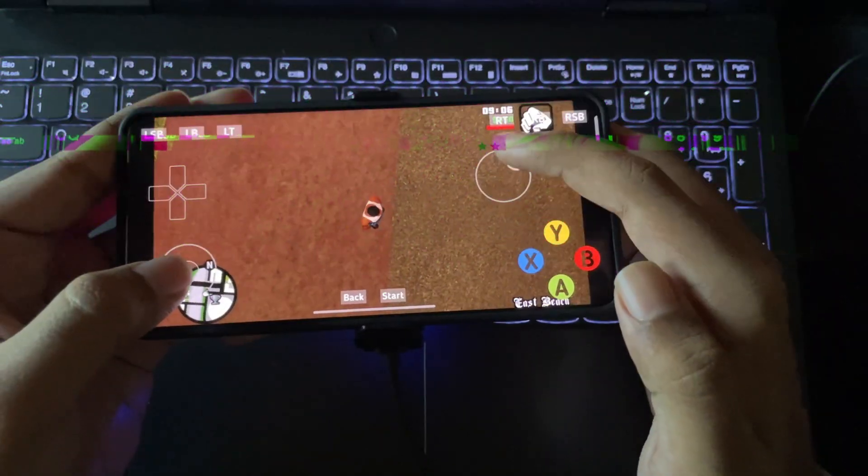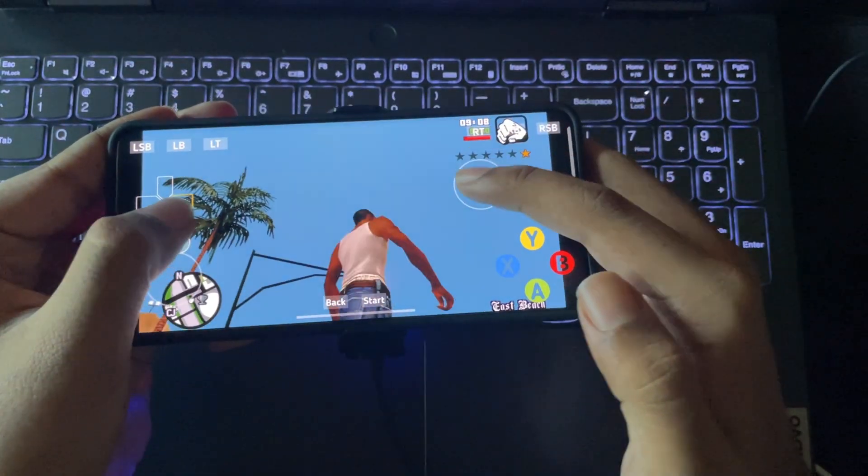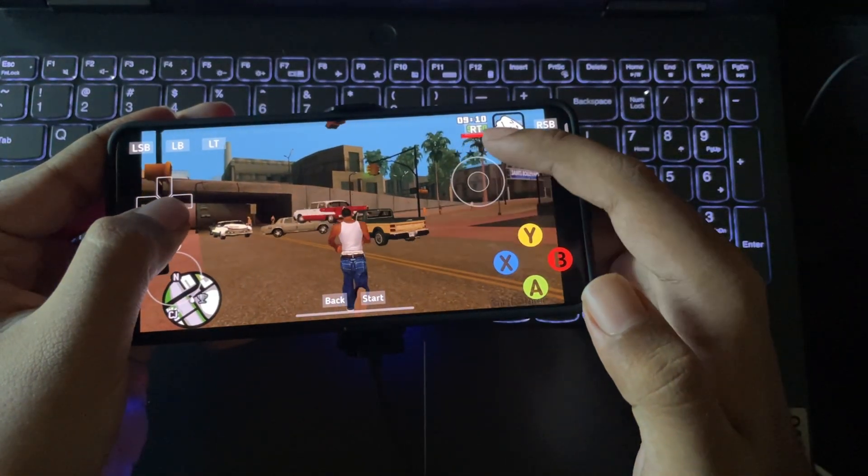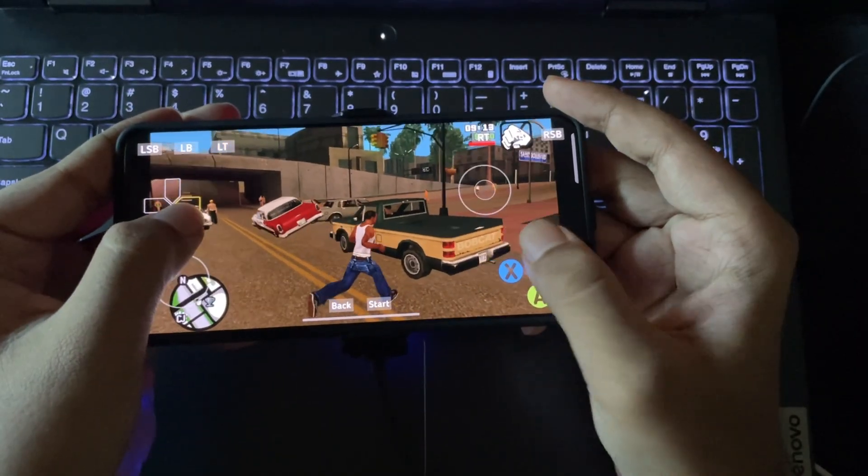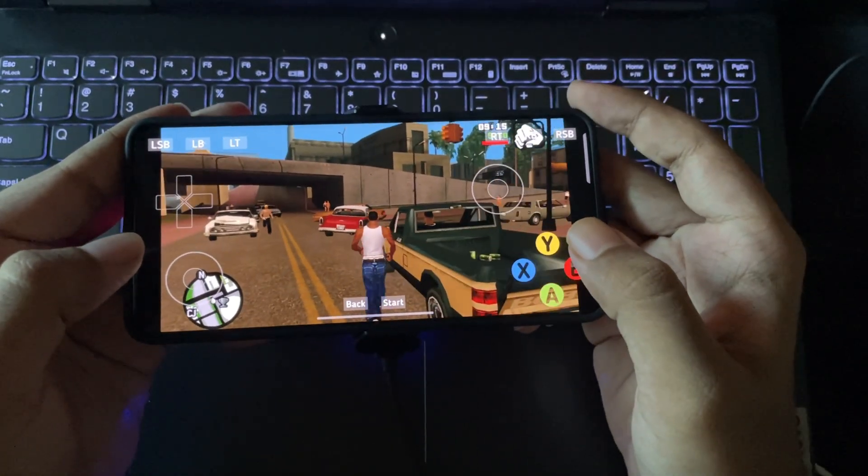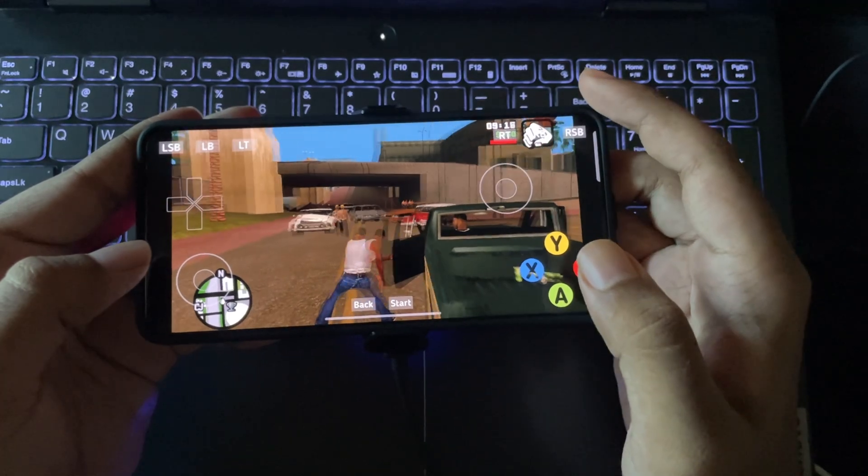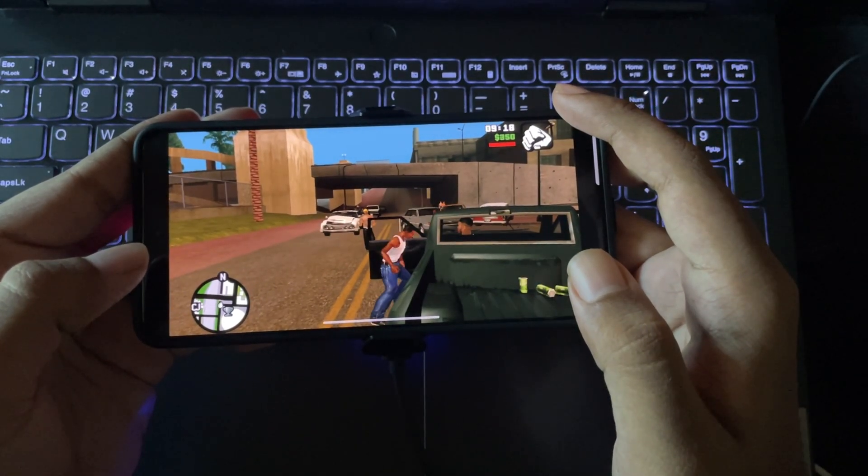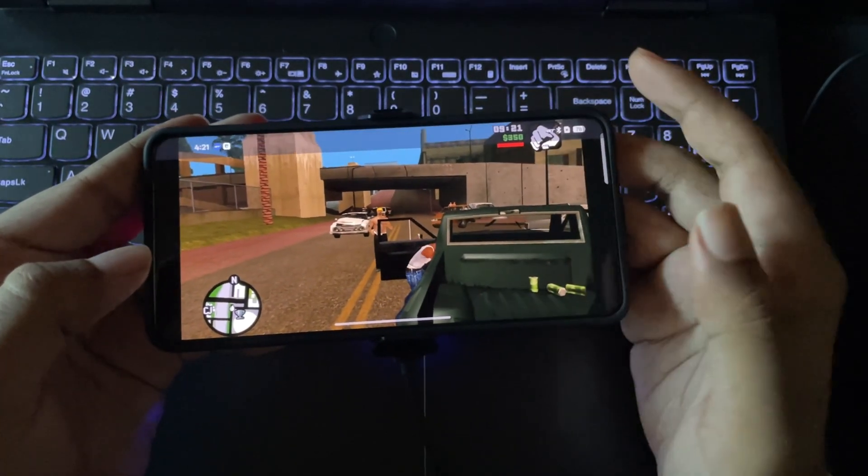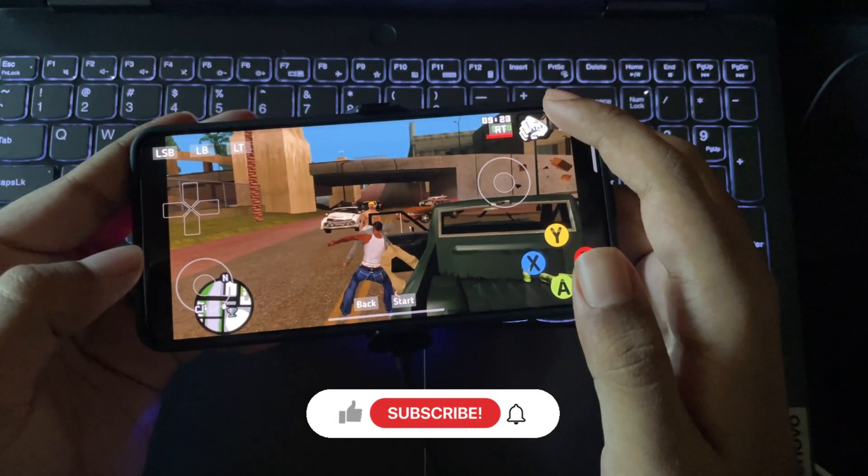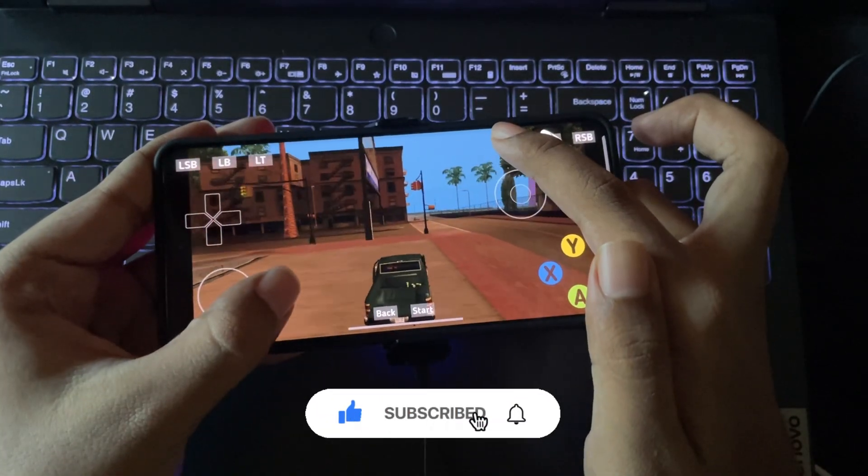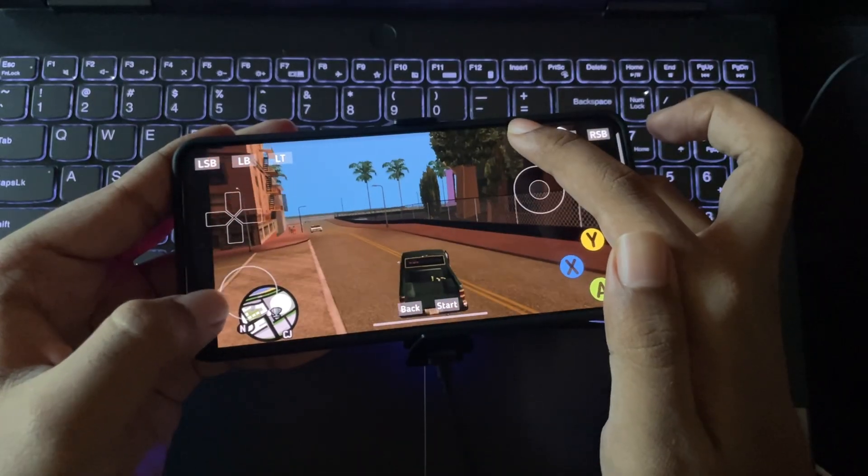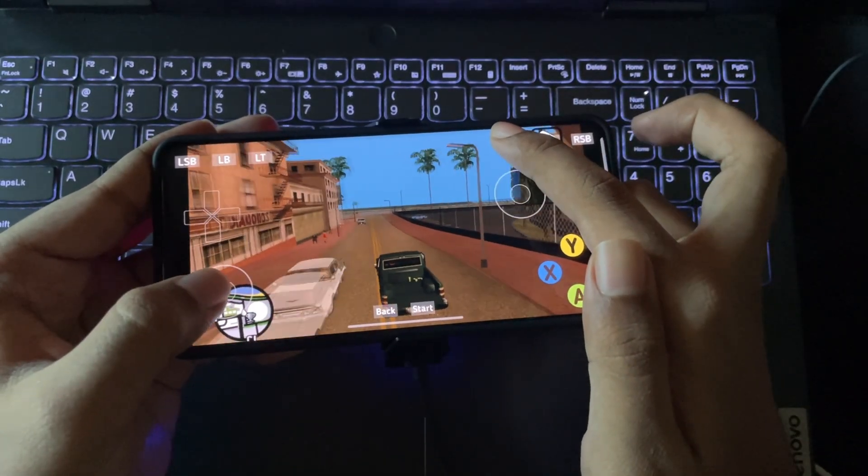So yeah that's pretty much it for now. The AX 360e emulator is still in its early beta stage but honestly it's already showing some serious potential. Running Xbox 360 games natively on Android is just insane. Anyway, that's all for today's video. If you enjoyed watching make sure to leave a like, subscribe and stay tuned for more. And thanks for watching, I'll catch you all in the next one.